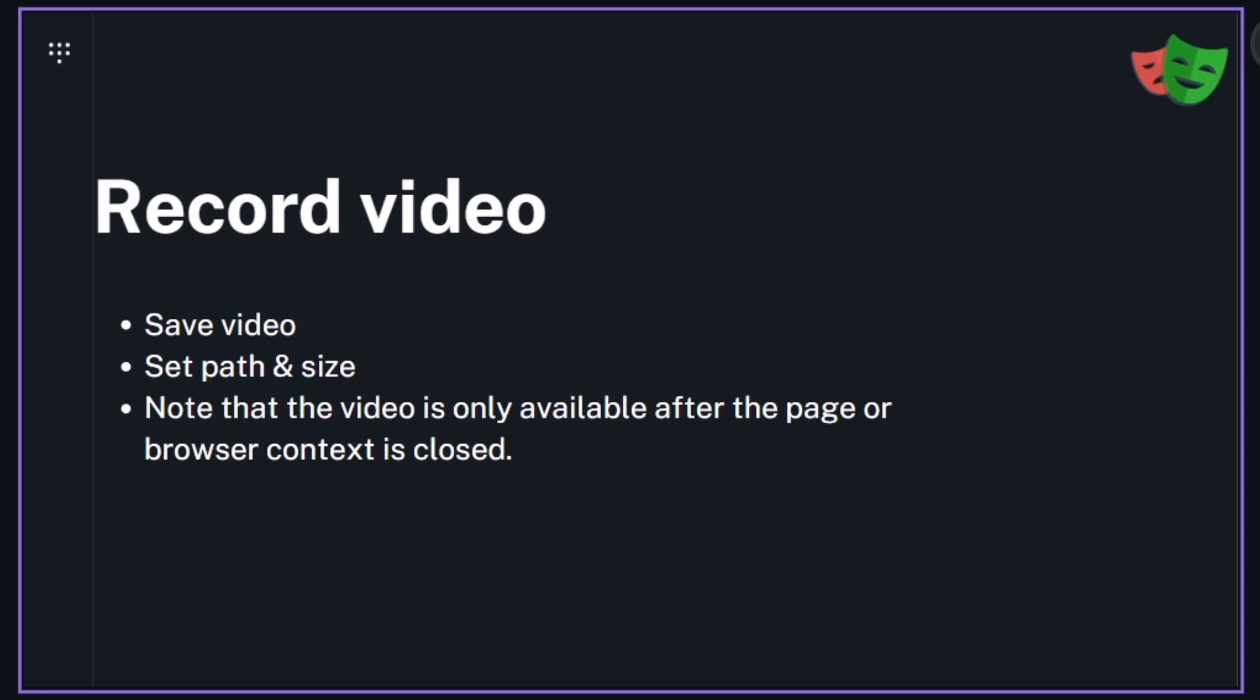In Playwright with TypeScript we have more features where we can set configuration like we want to record the video always or only on failure or only on retry. But in Playwright with Java we have very limited options because we don't have the Playwright test runner feature here in Java, but still we can record the video and see the output.